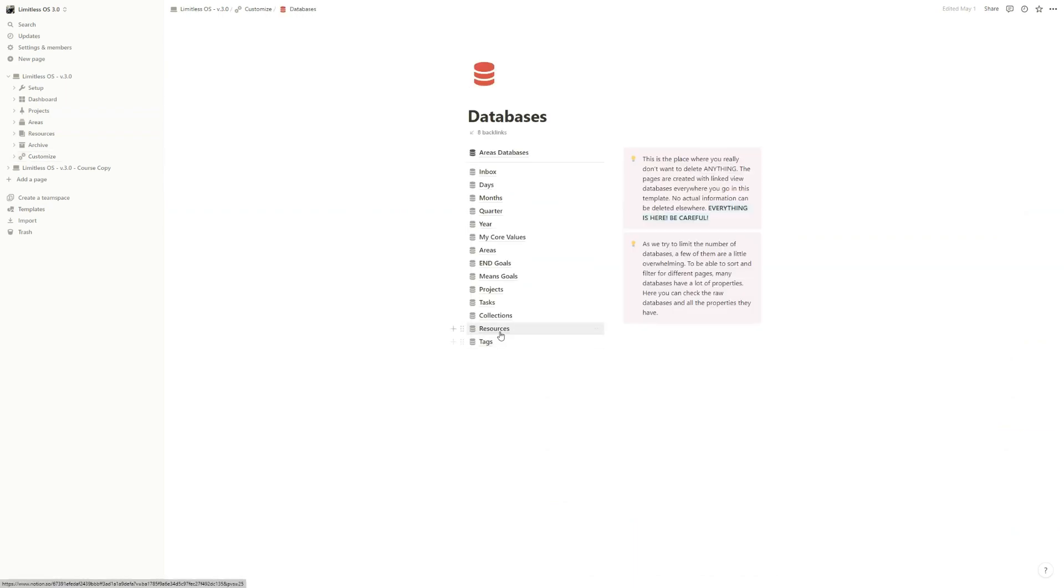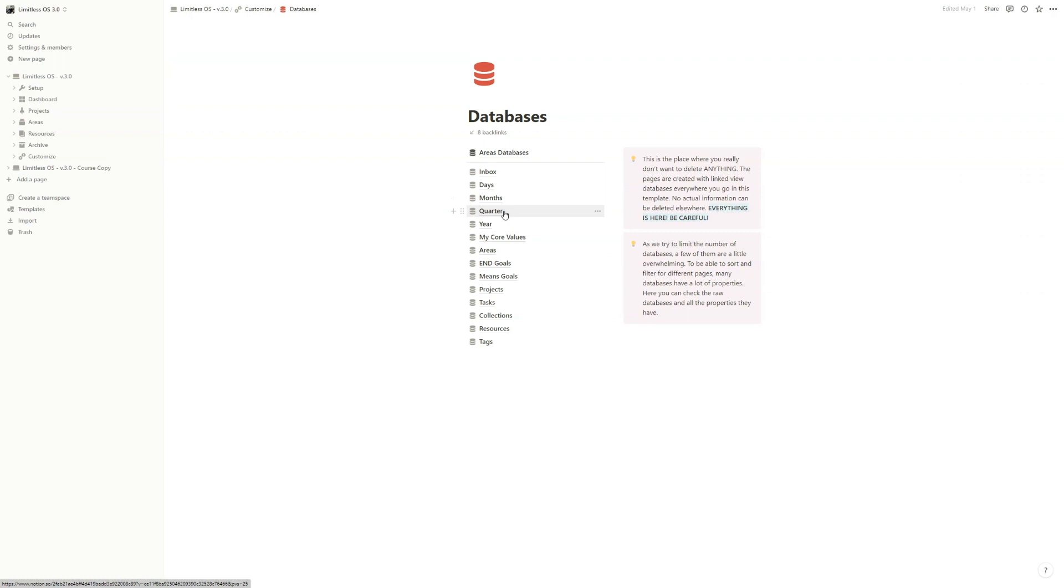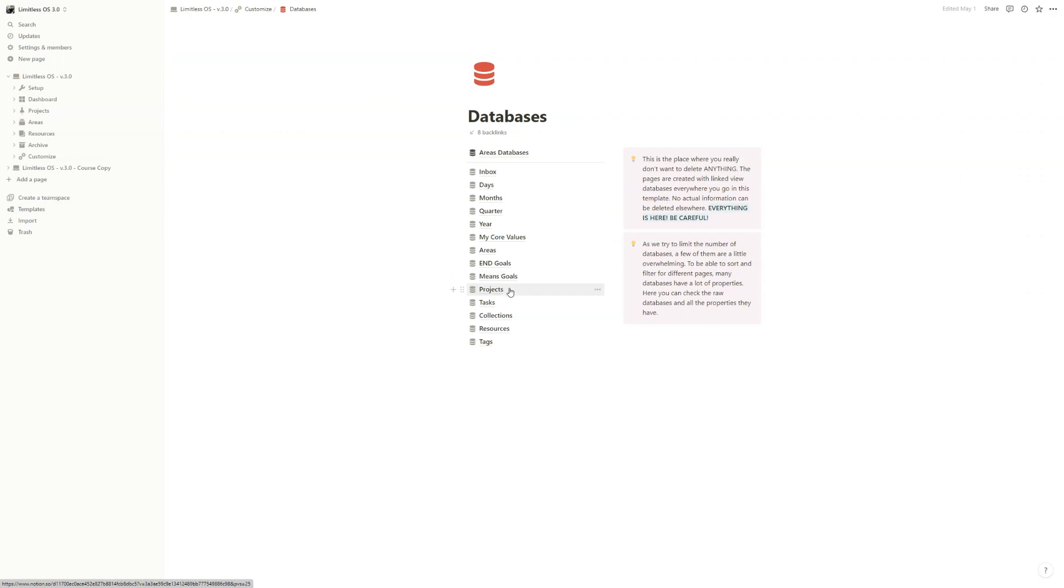So here you can see all the main databases. We have the inbox, days, months, quarter, year, my core values, areas, end goals, means goals, projects, tasks, collections, resources,